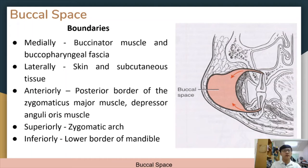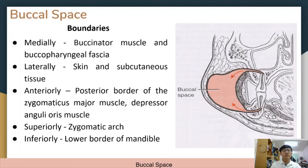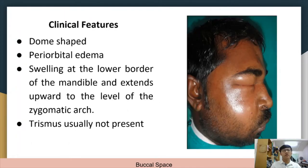Next is the buccal space. It is bounded medially by the buccinator muscle and buccal pharyngeal fascia, laterally by the skin and subcutaneous tissue, anteriorly by the posterior border of the zygomaticus major muscle and the depressor anguli oris muscle, superiorly by the zygomatic arch, and inferiorly by the lower border of the mandible. Clinical features during a buccal space infection are periorbital edema and dome-shaped swelling, which starts from the lower border of the mandible and extends upward to the level of the zygomatic arch.